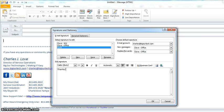All right, so that'll be my Quick signature. So what I can do here is if you have multiple mail accounts you can pick the mail account here, and then you can say for new messages use this, but for replies use Quick.